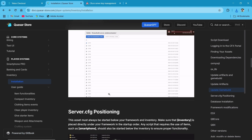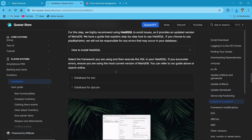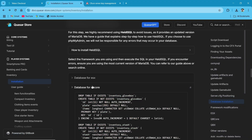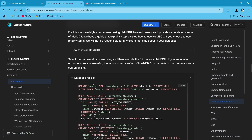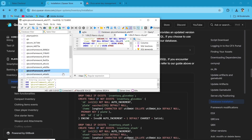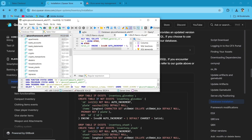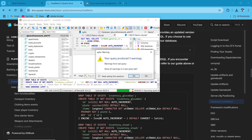After setting the build version and artifacts, we can directly move to the database section. If you are using ESX, you can use the ESX version. If you are using QBCore, you can use the QBCore version. As I am using the QBCore version, I will just copy this and paste it to my SQL file. Just make a new query, then paste this, then hit Run.